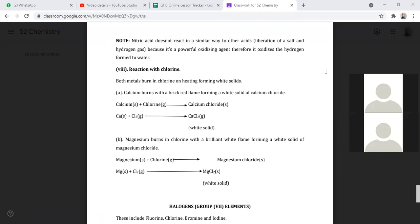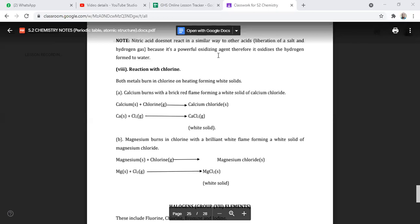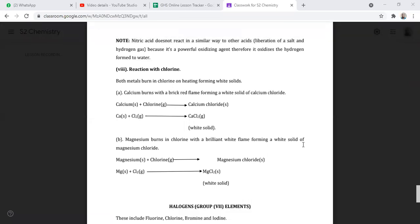Paula asked about magnesium reacting slowly with cold water but fast with steam. She wondered how it reacts with hot water. When reacting these compounds, conditions matter. When you have hot water, it will produce steam, and the magnesium will react with that steam. It will react with hot water as well, but will still form magnesium oxide, which stops the reaction. The reaction is faster with steam — that is why we always opt for steam.